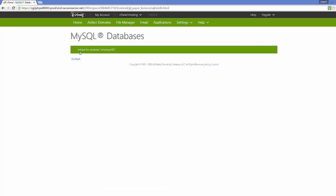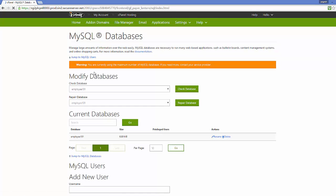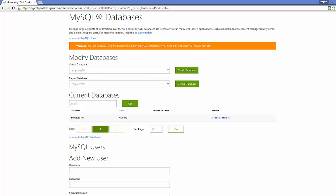Now you can see this database has been added. Just click the 'Go Back' button, and you can see the database is added to the list here. However, under 'Privileged User,' there is no user for this database, so we are going to create a user for it.